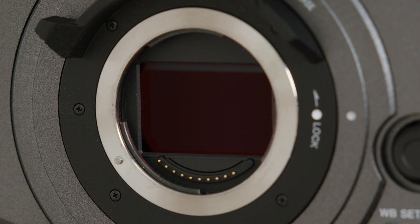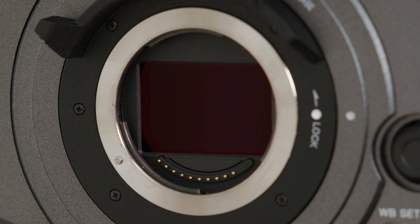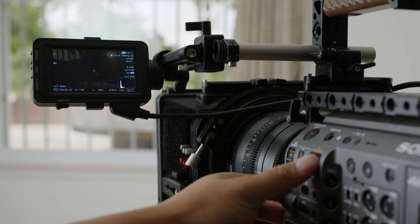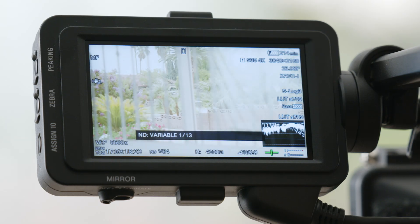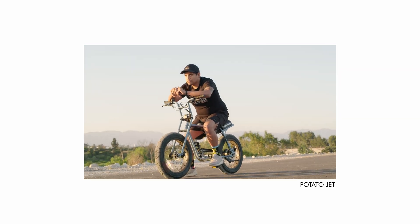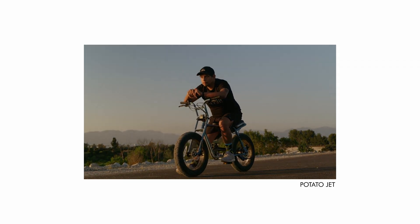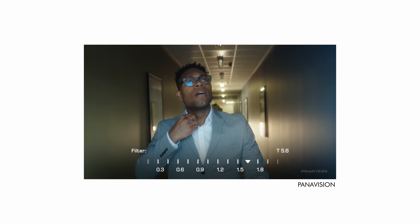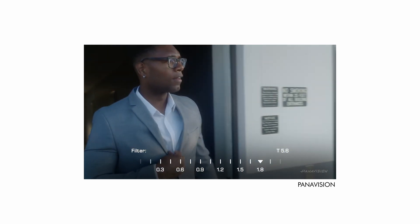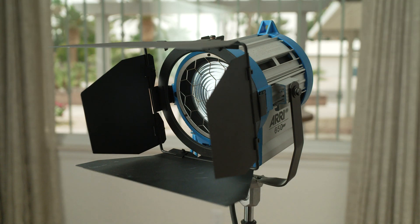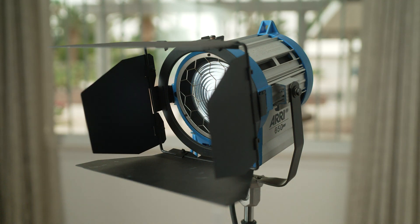Some newer cameras like the FX9 have electronic variable ND. I love these kinds of variable NDs because they offer all the convenience of a traditional variable ND without all the emotional baggage. It's essentially a small screen that covers the sensor and increases in density as more voltage is applied, giving you extremely fine control over exposure. This screen does introduce a slight color cast, but it's electronically compensated for, and when you see it in action the image remains pretty neutral. On the higher end of the spectrum, Panavision has a rental-only liquid crystal ND with six stops of control. The stepless ramping gives smooth control for things like a depth of field rack, which makes for a really immersive effect.